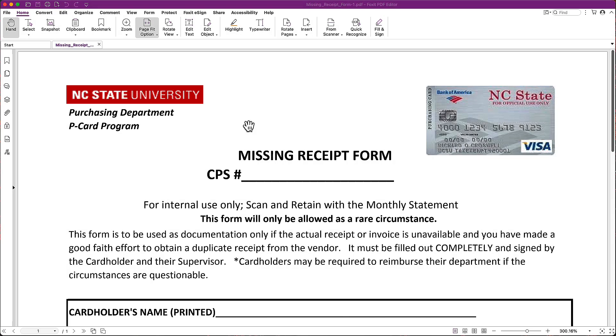In this short video tutorial, I'm going to be walking you through using Foxit PDF Editor to do two different things. One is to add text to a PDF where there is no PDF form, and two to add your signature.